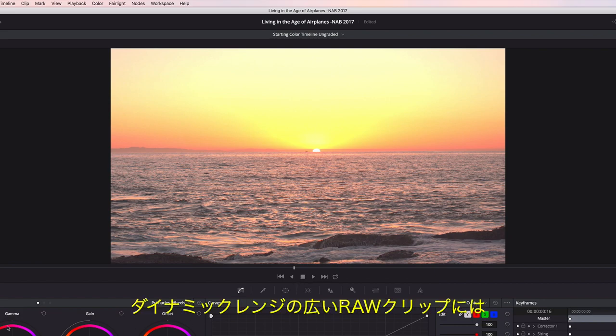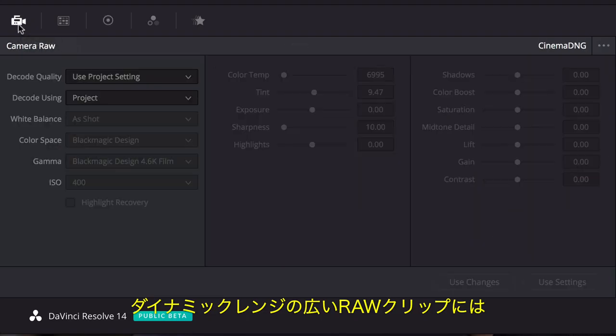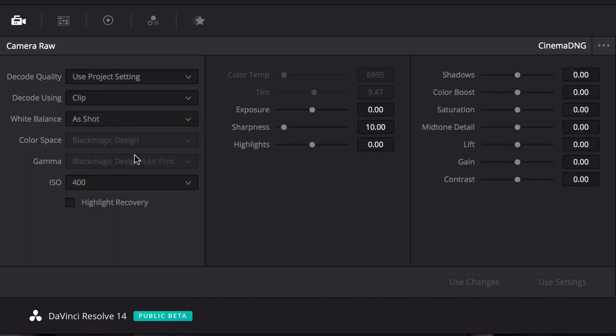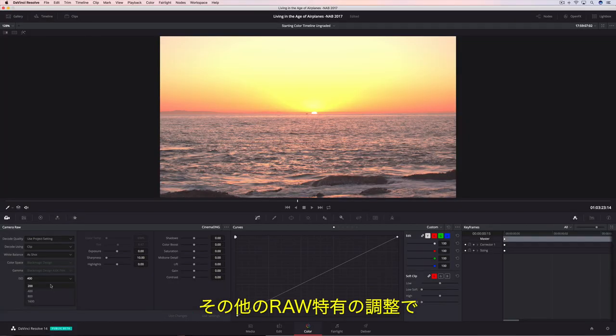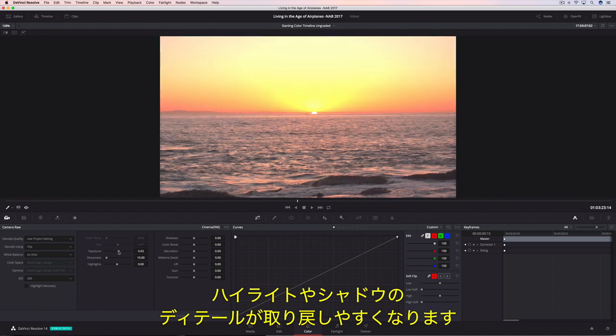When working with wide dynamic range RAW clips, Resolve's Camera RAW Palette provides access to the specific controls for each of the different RAW formats. You can correct clips by changing the camera's ISO or the exposure, as well as other RAW processing adjustments that can help recover detail in highlights and shadows.